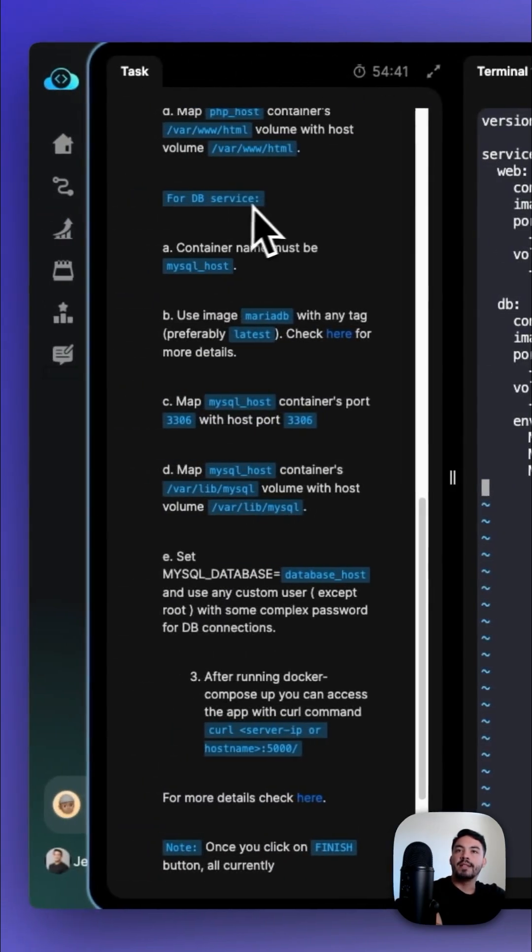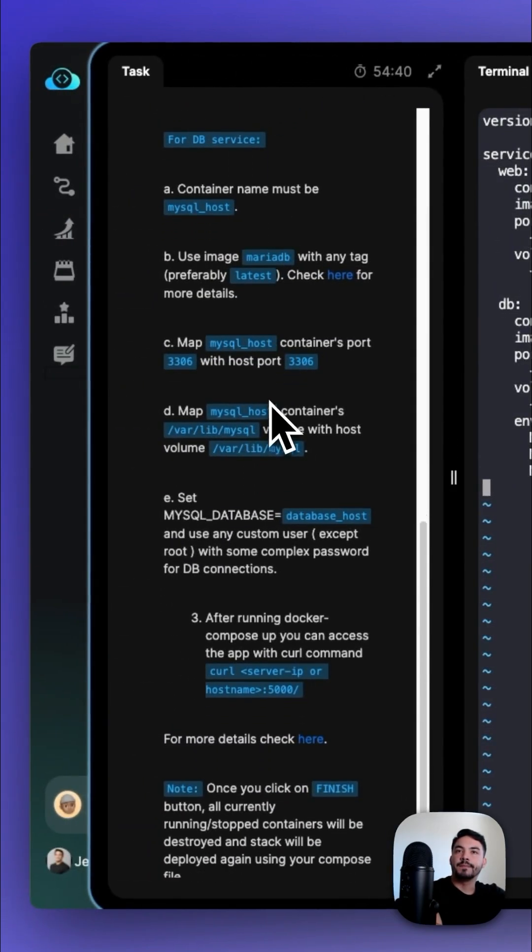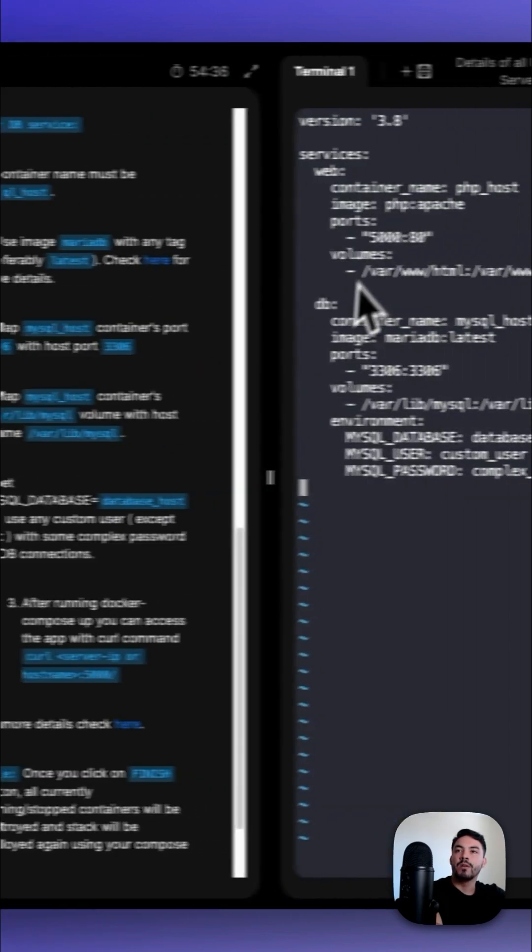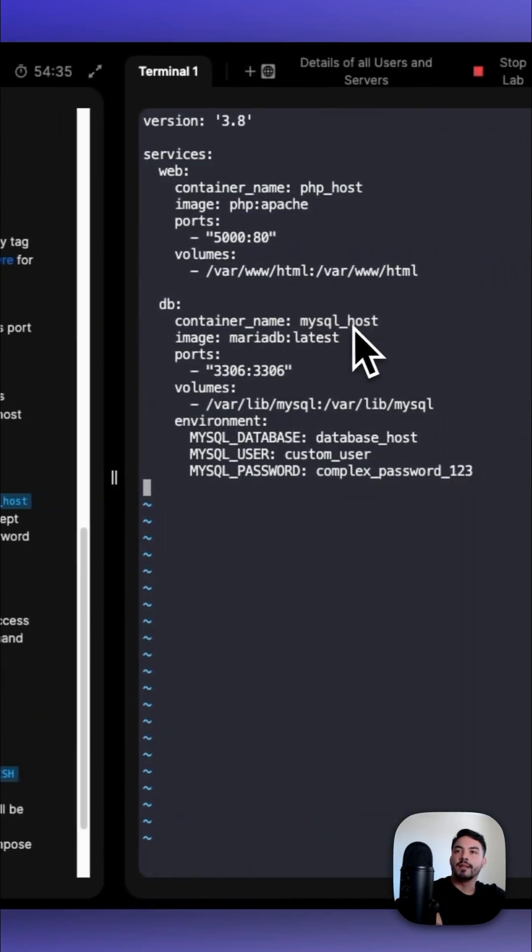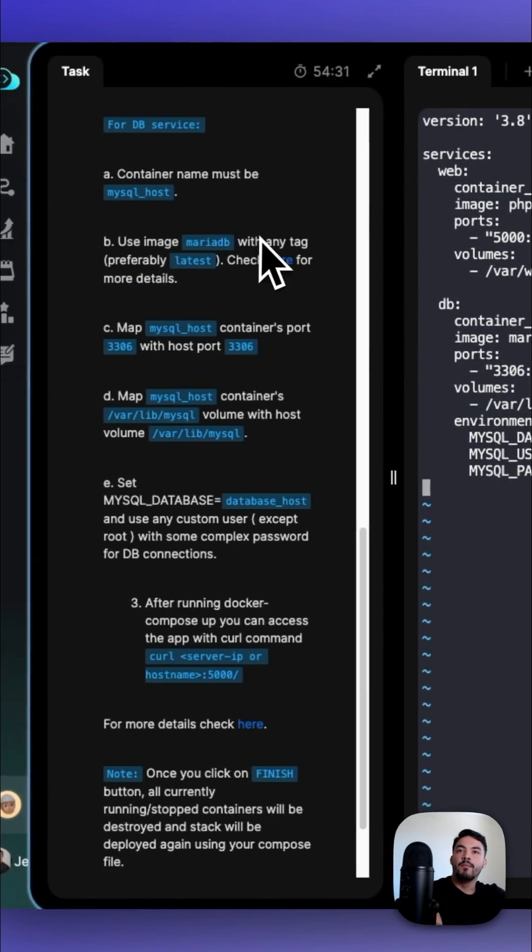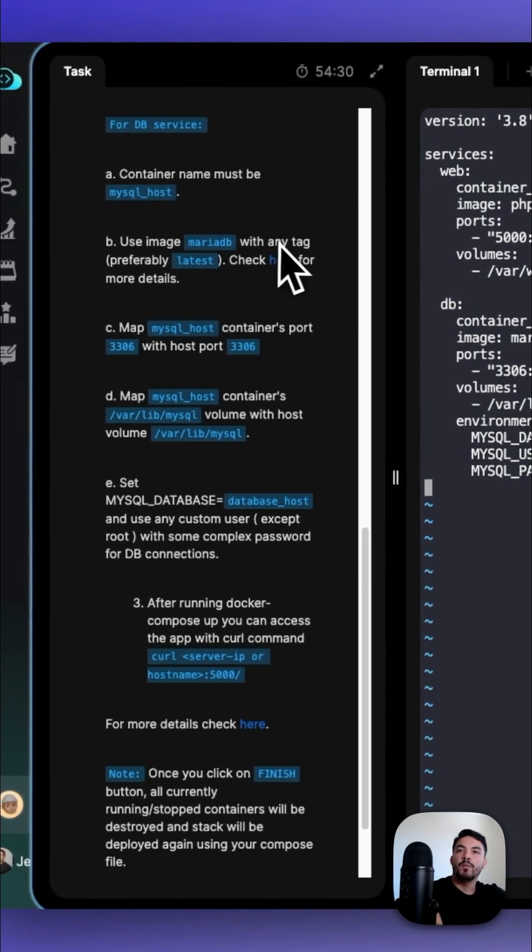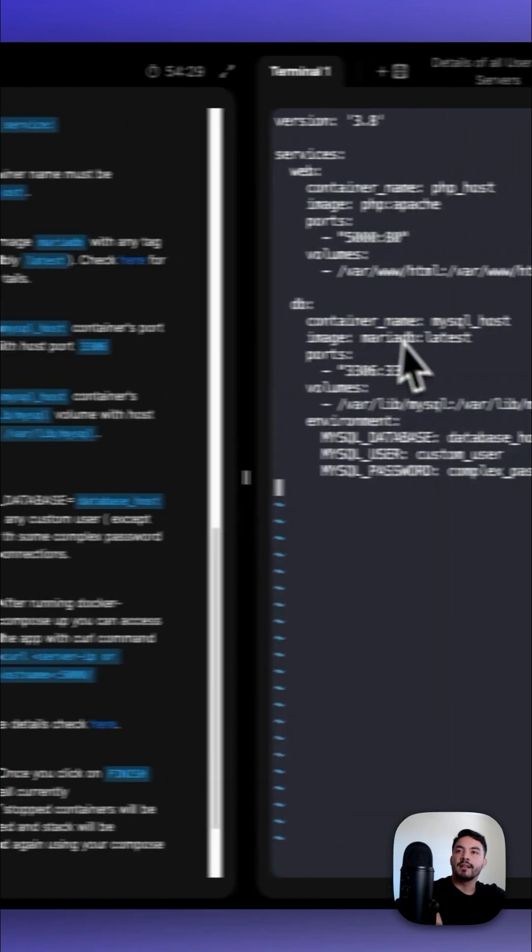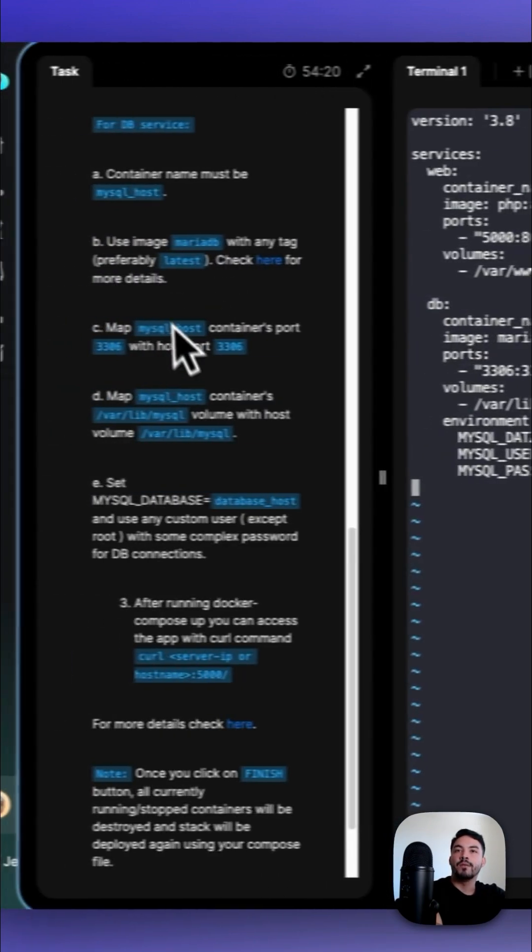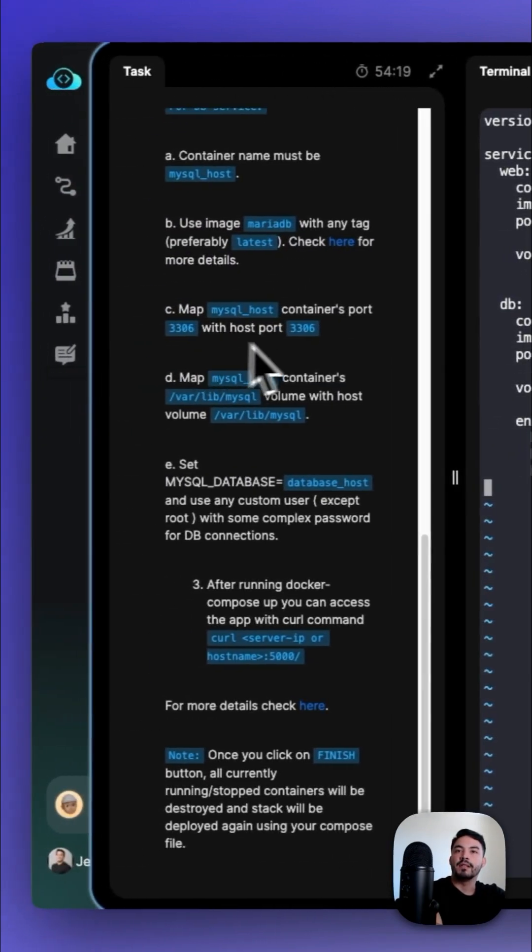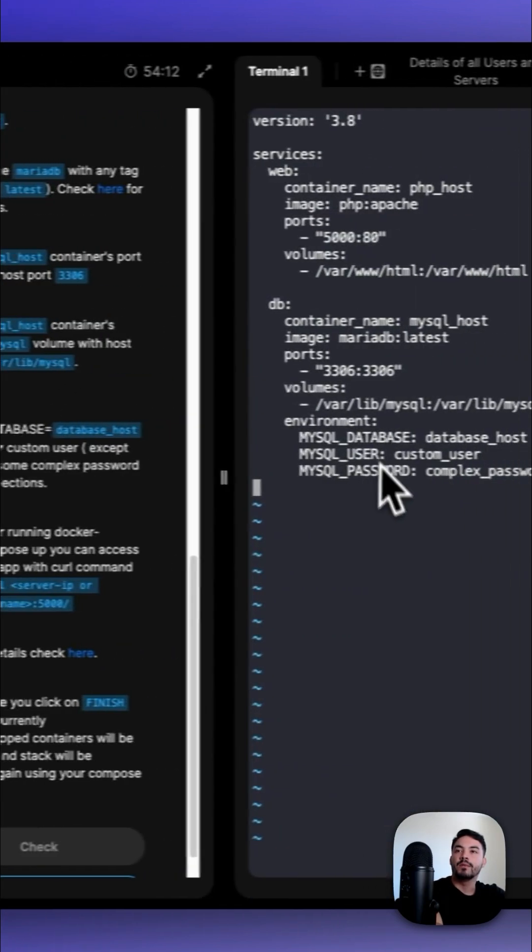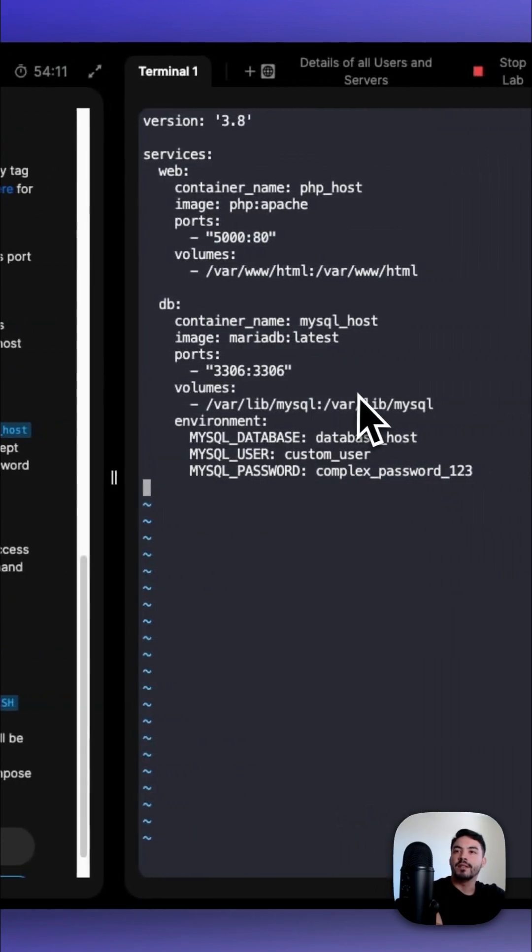For our database service, the container name must be mysql_host. The image should be MariaDB with the latest tag. The ports 3306 should be mapped to 3306. And then we should map the mysql_host /var/lib/mysql to /var/lib/mysql, as mentioned here.